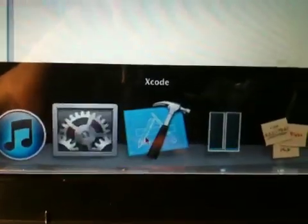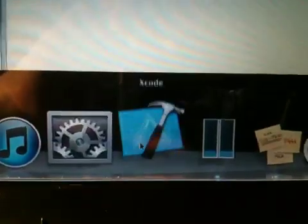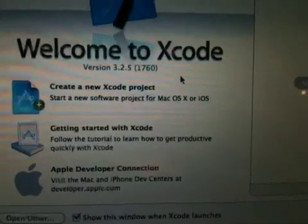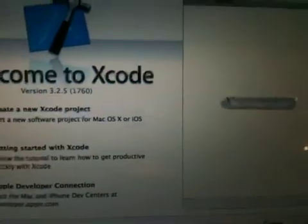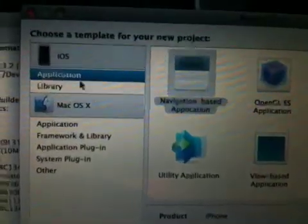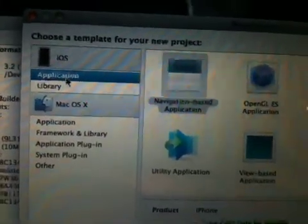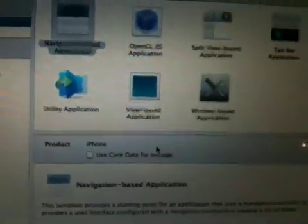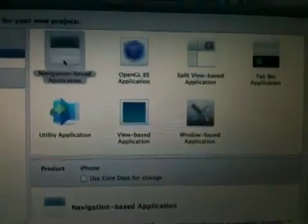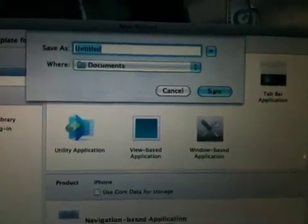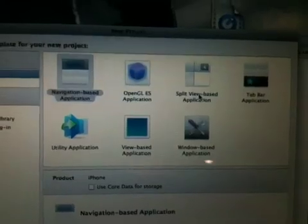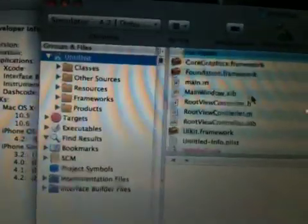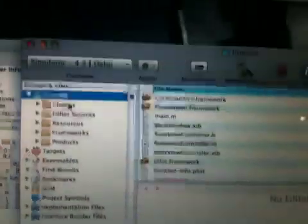Let me show you here. Go to Xcode, create a new project. Gives you the options to make an iPhone application. Let's go with a simple one. Okay, just untitled. And boom, there you go. It's really fast.